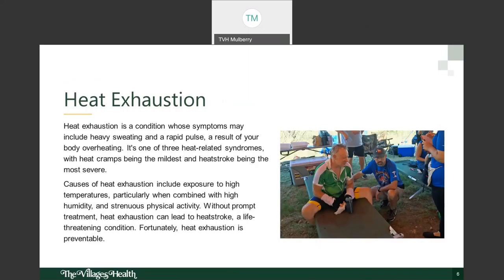Next is heat exhaustion — the one in orange. Heat exhaustion is a condition whose symptoms may include heavy sweating and a rapid pulse, resulting from the body overheating. It is one of the three heat-related syndromes; heat cramps are the mildest and heat stroke is the most severe, so heat exhaustion is right in the middle. Causes include exposure to high temperatures combined with high humidity and strenuous physical activity. Without prompt treatment, heat exhaustion can lead to heat stroke.